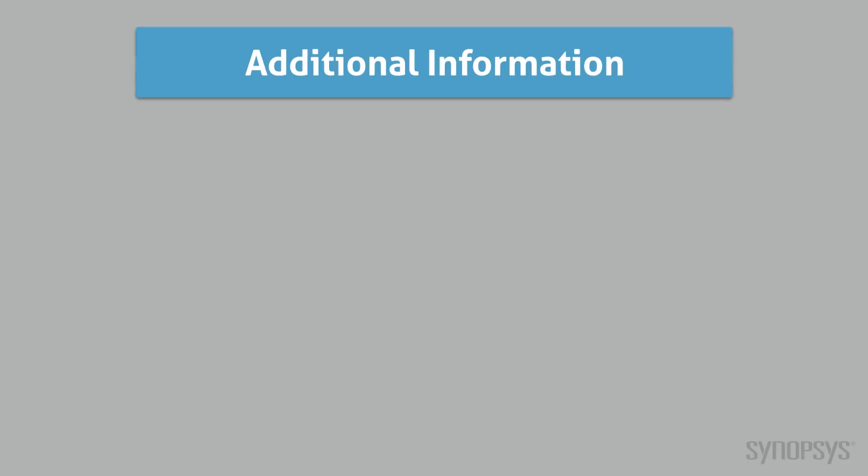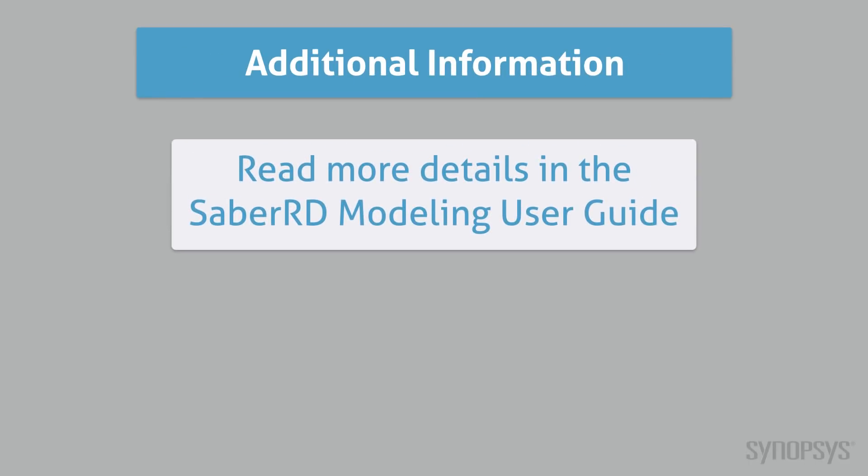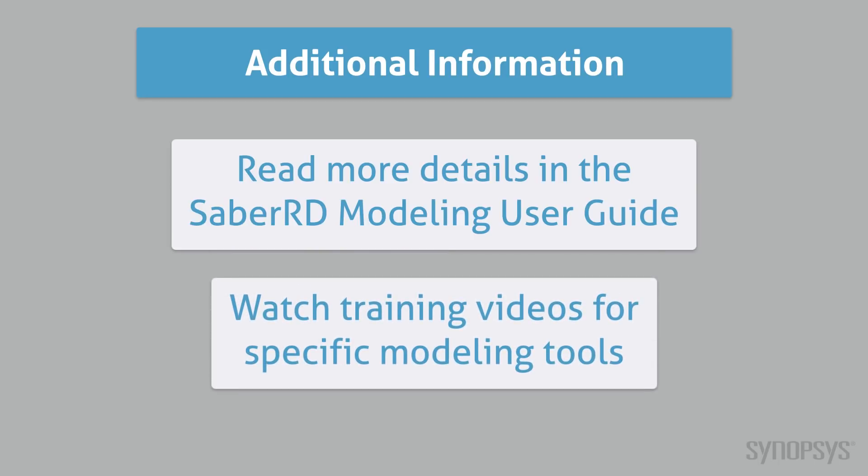More details of each of these modeling tools can be found in the SaberRD modeling user guide. For some of the tools, there are specific training videos.